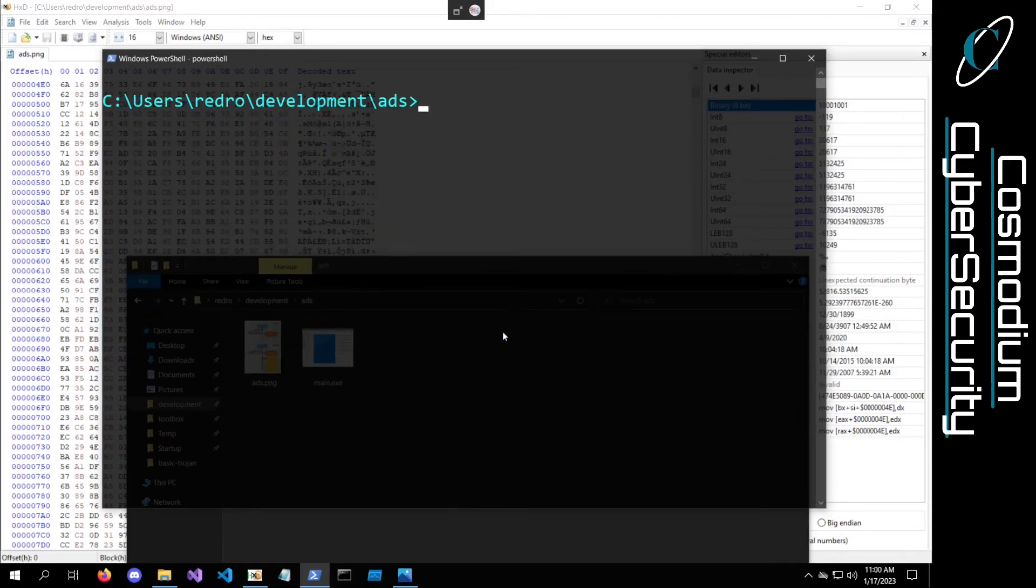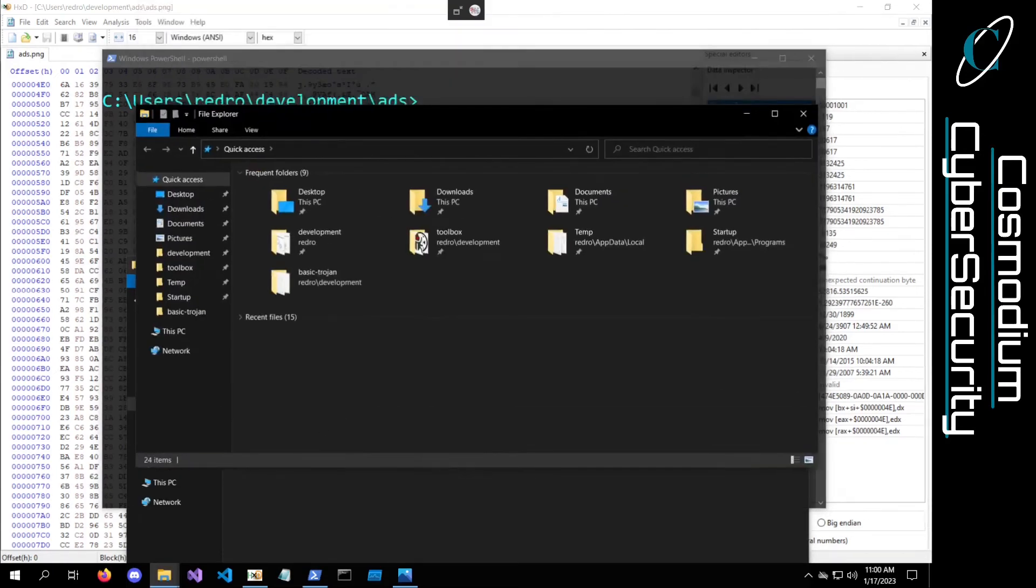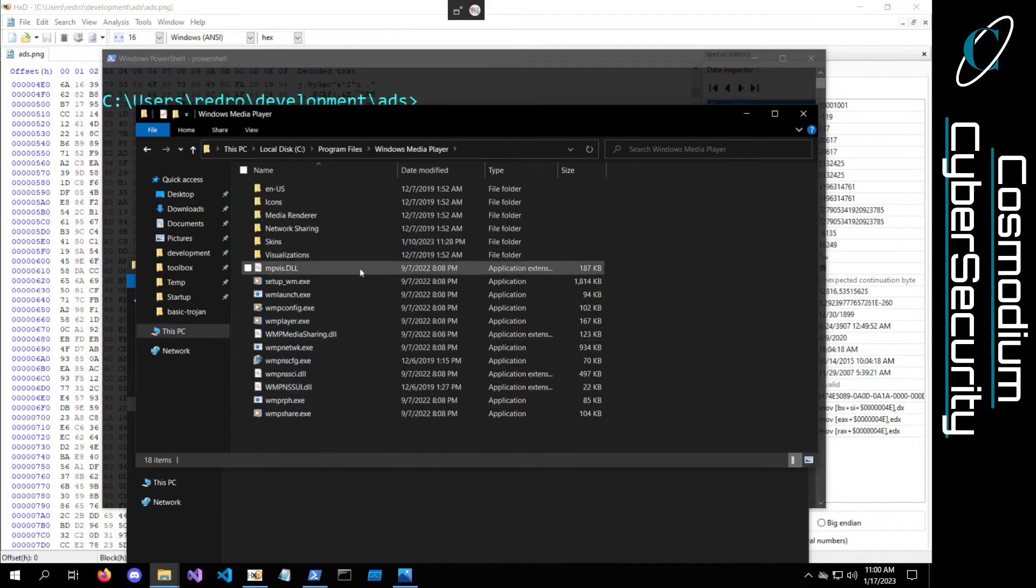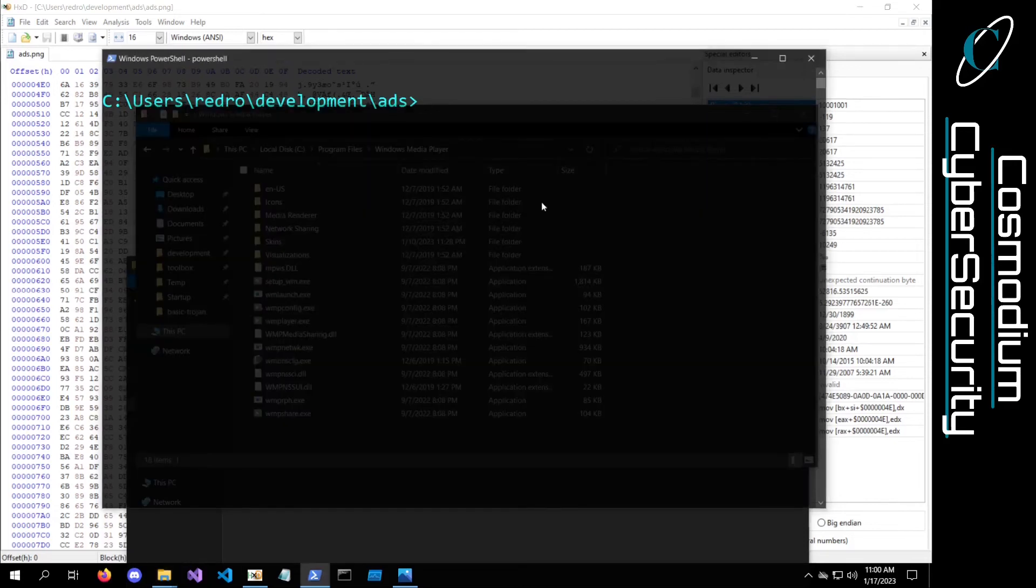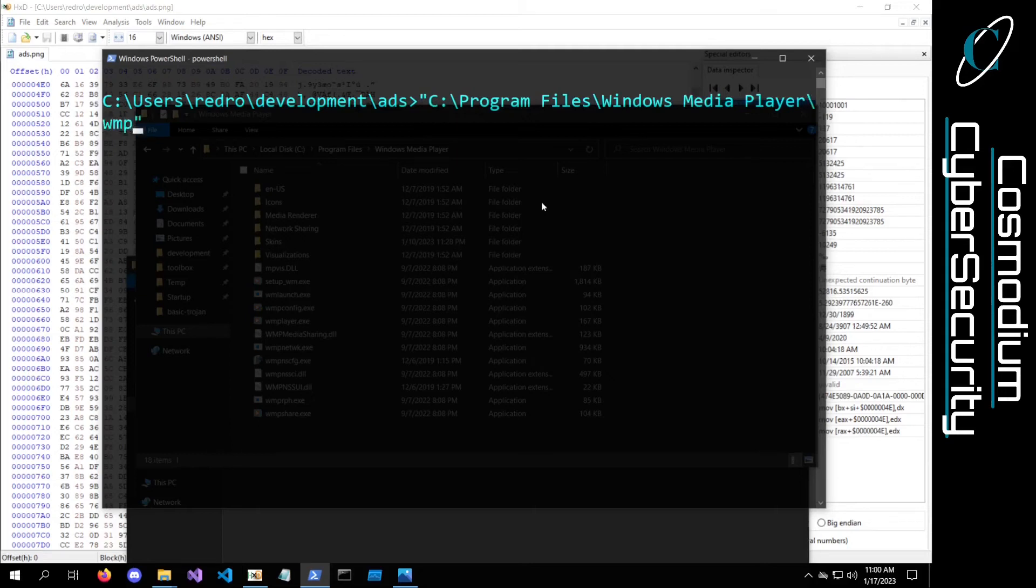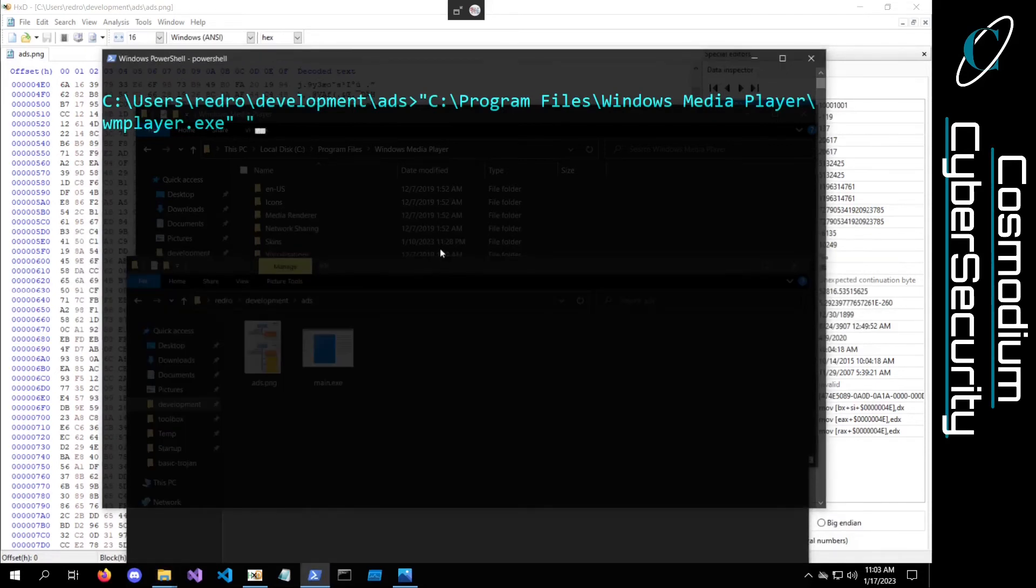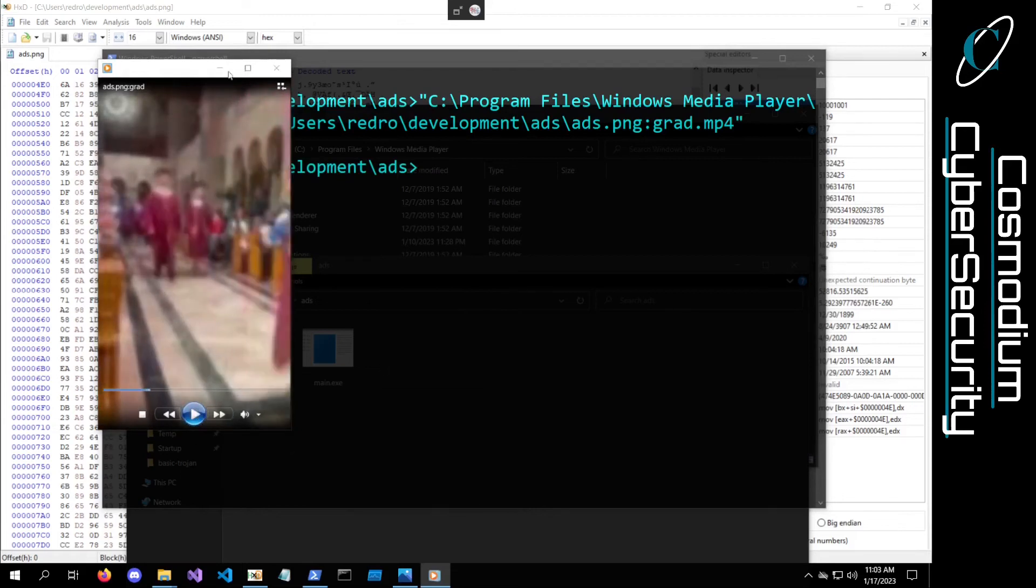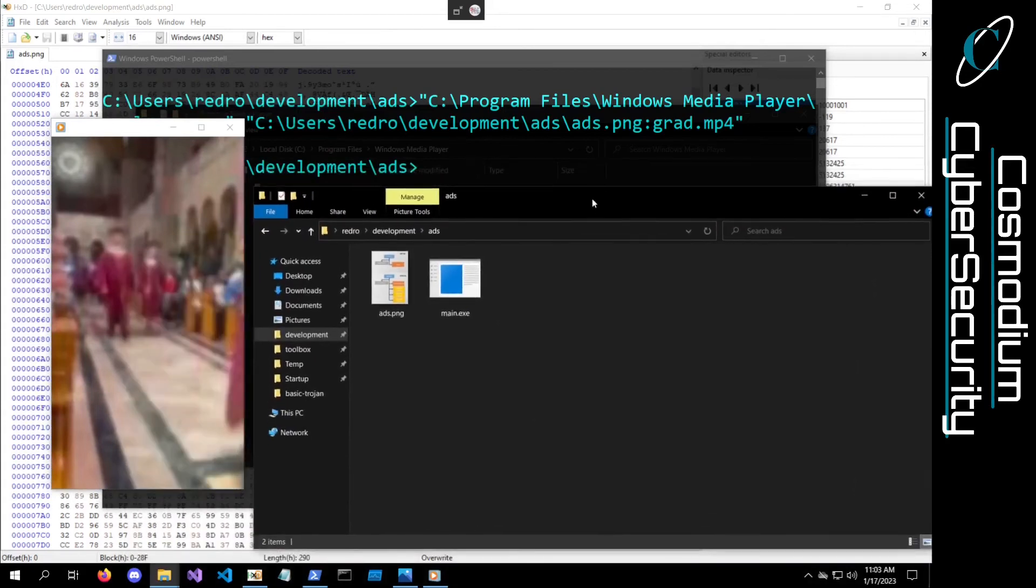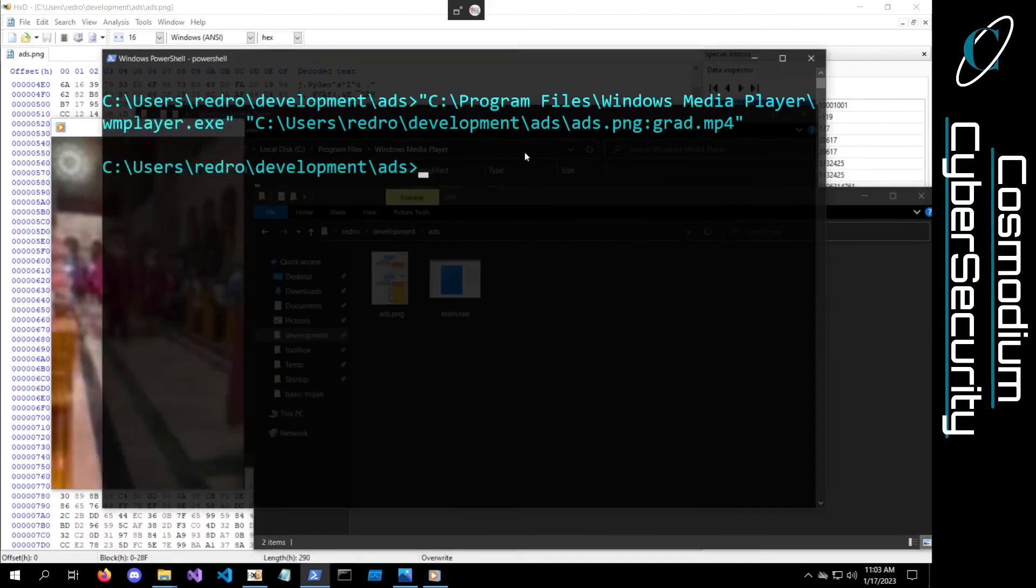Now what we can do is we can actually go ahead and try to execute that file. Let me just open up another file explorer. Go into this PC, local disk, program files, Windows media player. We're going to copy this path and paste it in quotes because there are spaces. But if we go back into here and we do wmplayer.exe and then we attach the path of our ADS file, ADS.png colon grad.mp4, then hit enter, you'll see it executed the graduation mp4 file, even though it doesn't even show up in the file explorer.